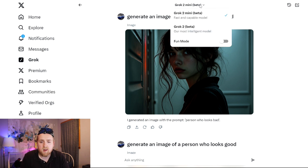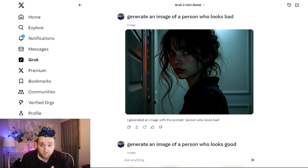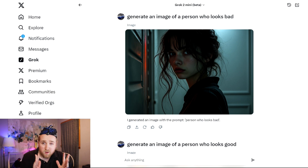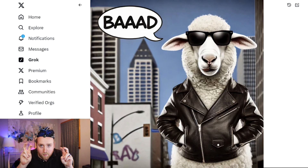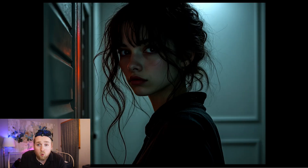I tested Grok 2 Mini and Grok 2 Beta quite a bit on what kind of images they can do. There is not really much censorship — it doesn't refuse to do things very easily. I didn't do the most extreme stuff because I don't want to be flagged, but a lot of things you ask it to do will be refused by something like ChatGPT. In this review, I'm comparing Grok 2 to ChatGPT-4. The first thing I asked: generate an image of a person who looks bad — to see what it came up with. Poor lighting, poor image quality, or an evil character?